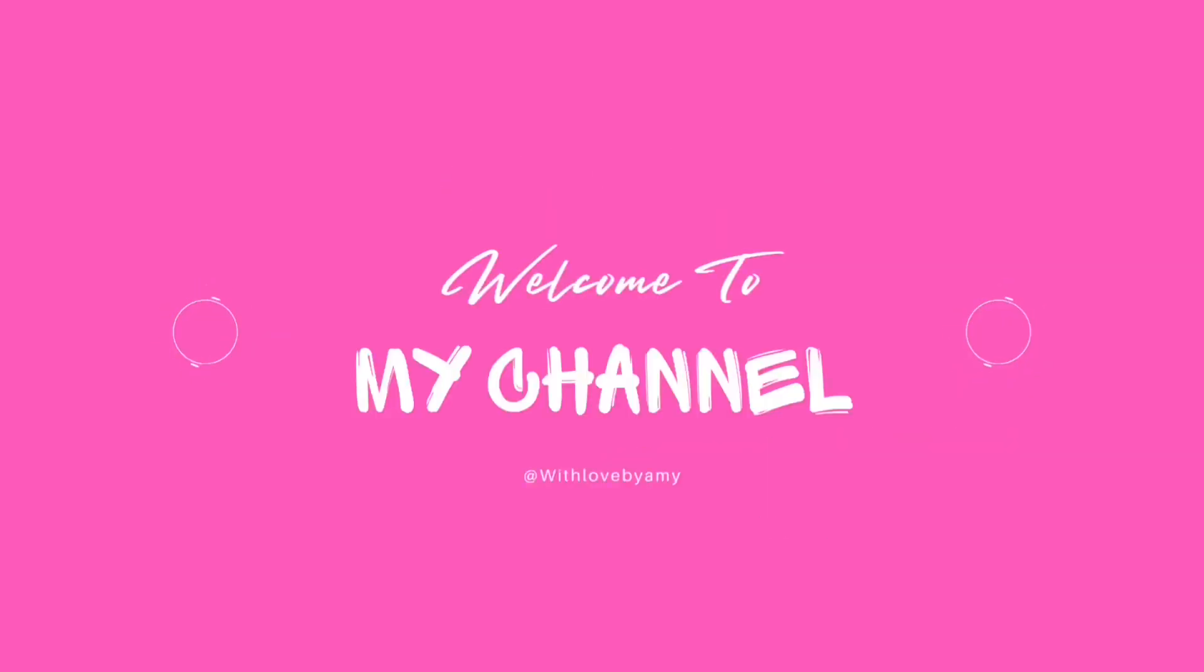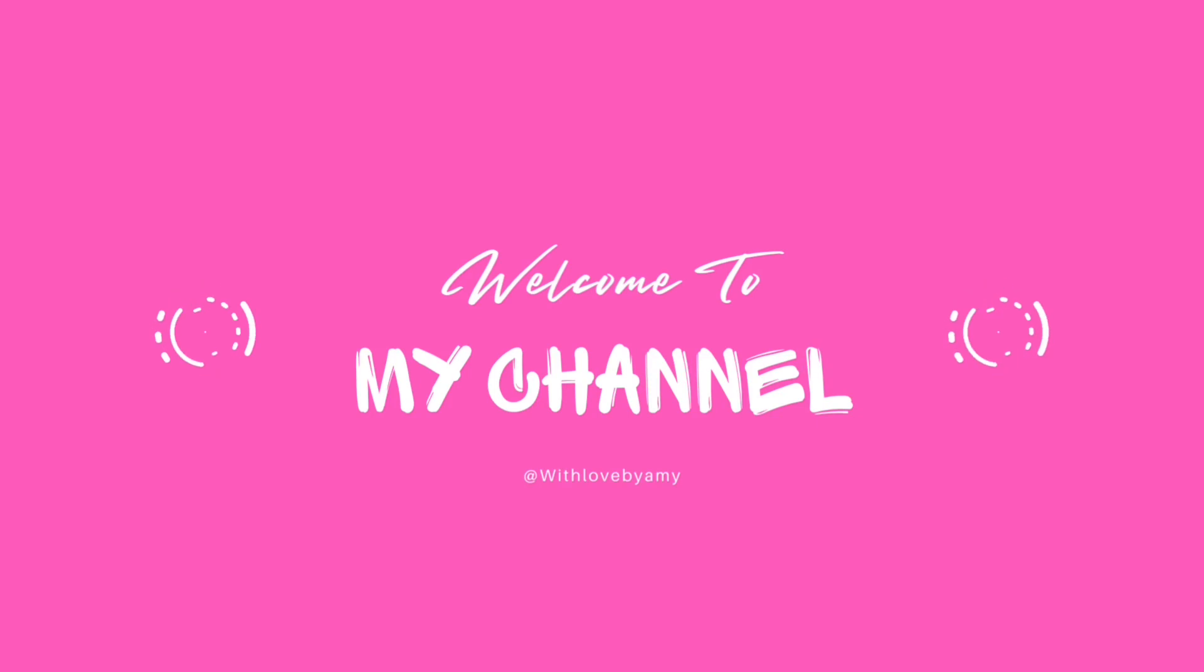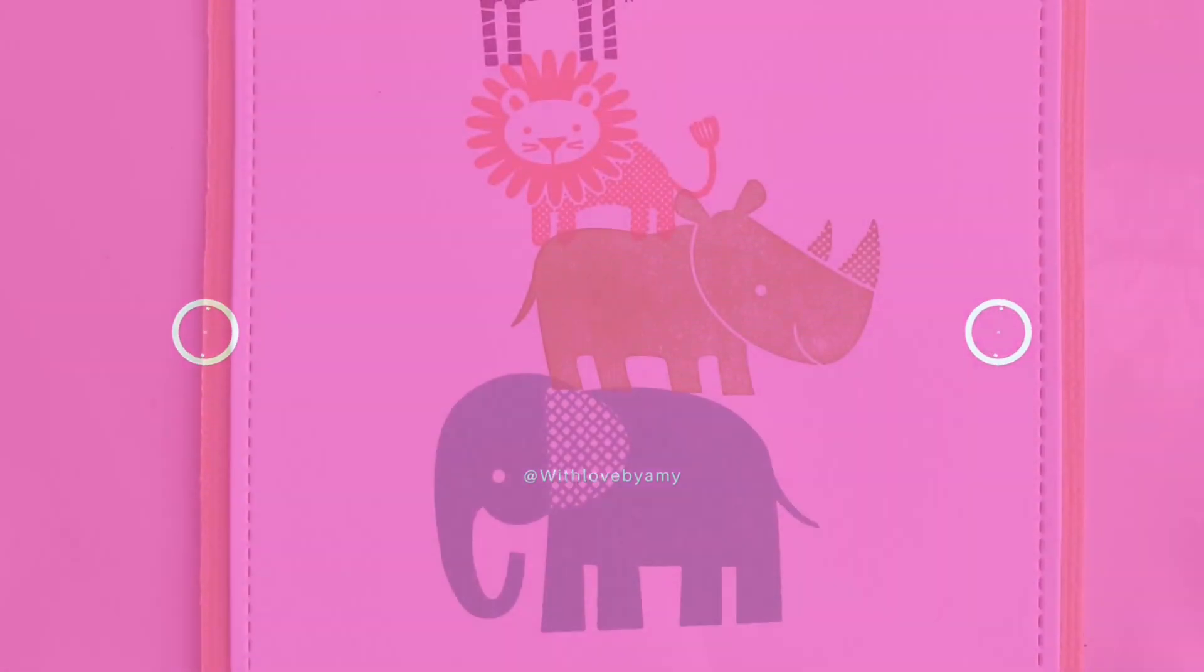Hi, welcome back to my channel. Thank you so much for stopping by. This is Amy from With Love by Amy. And today we are making a card to celebrate Zoo Lovers Day.